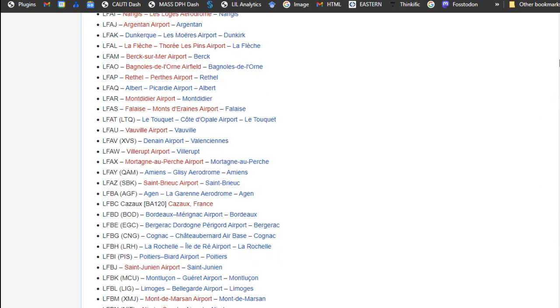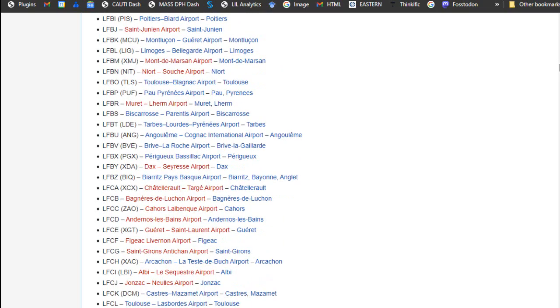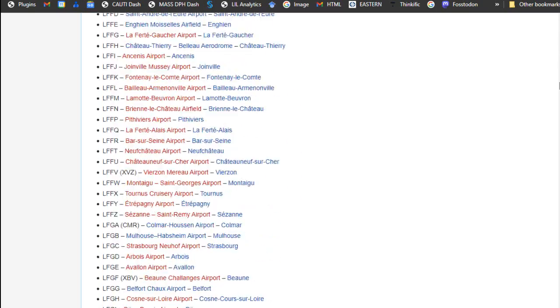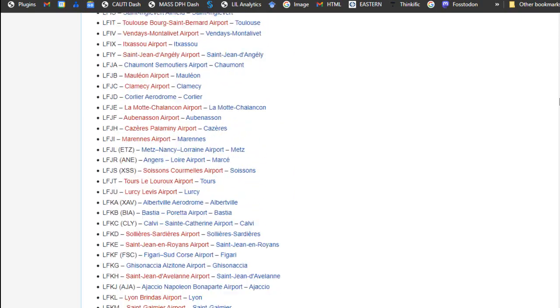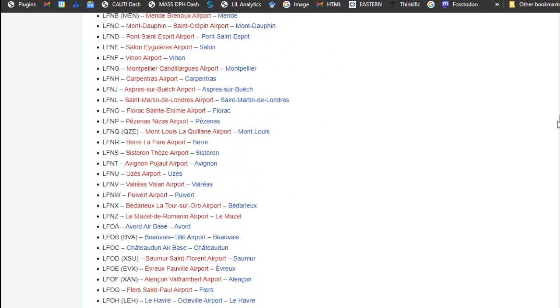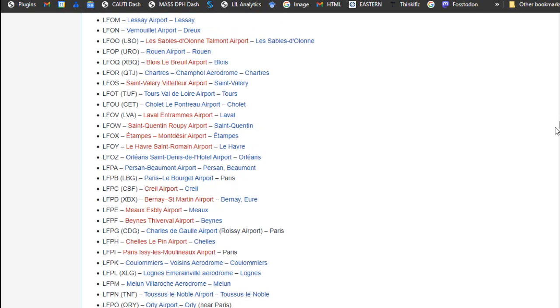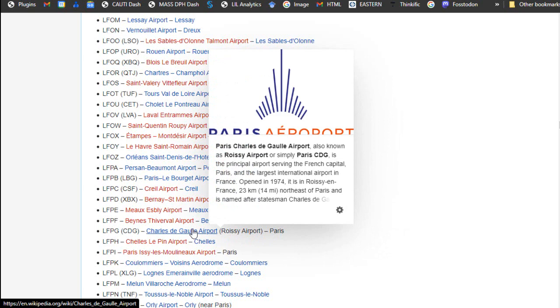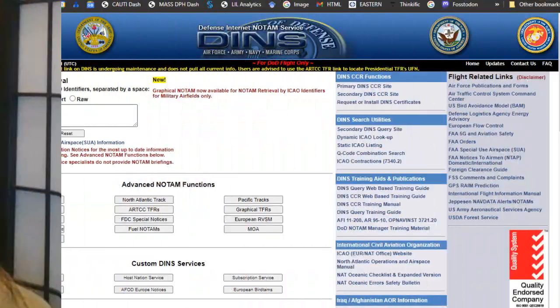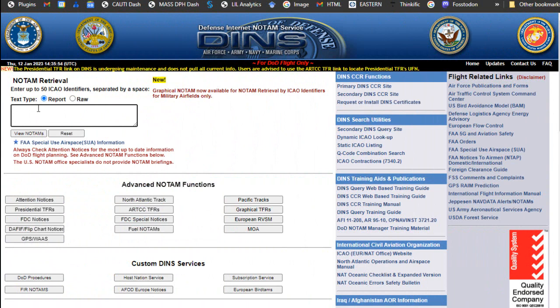I admit I've never been to France, so I'm not a very good Francophile. Still, I had no idea France would have so many airports. They are in alphabetical order by ICAO code, and I had to get all the way down to P — LFPG — to find Charles de Gaulle Airport in Paris. Now we have an ICAO code for the Paris airport. Let's go use it to query the NOTAM system. It says we can enter up to 50 of these codes, but I just have one: LFPG. Let's enter it and click View NOTAMs.